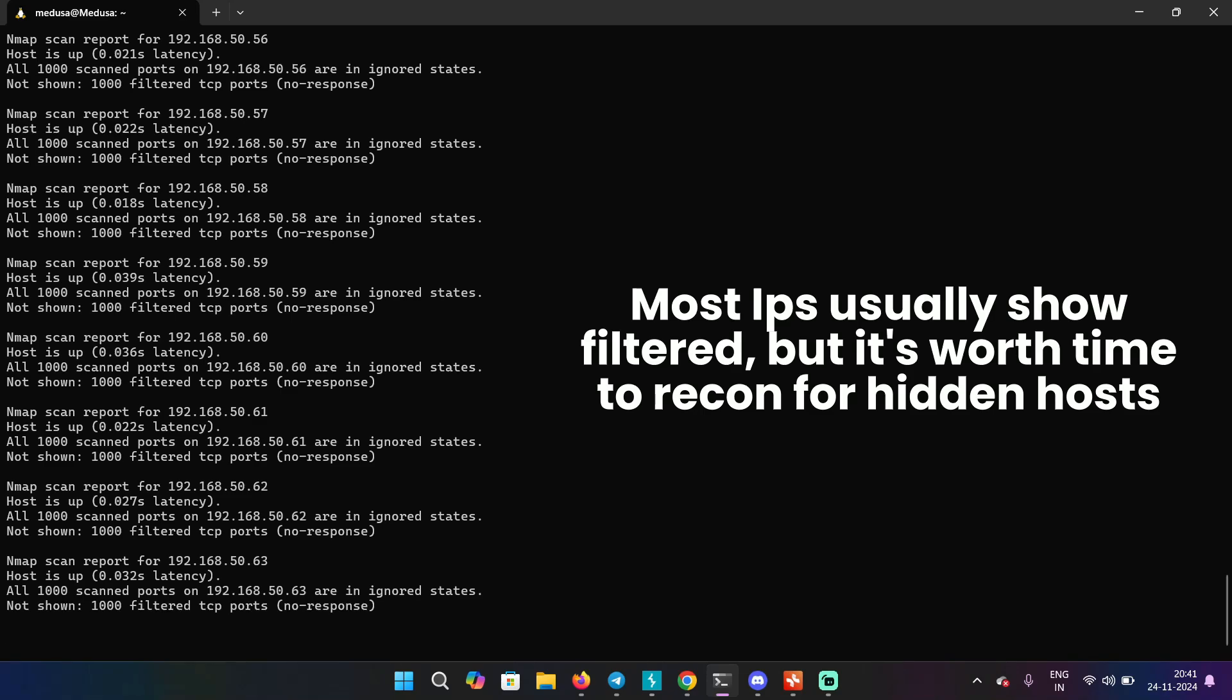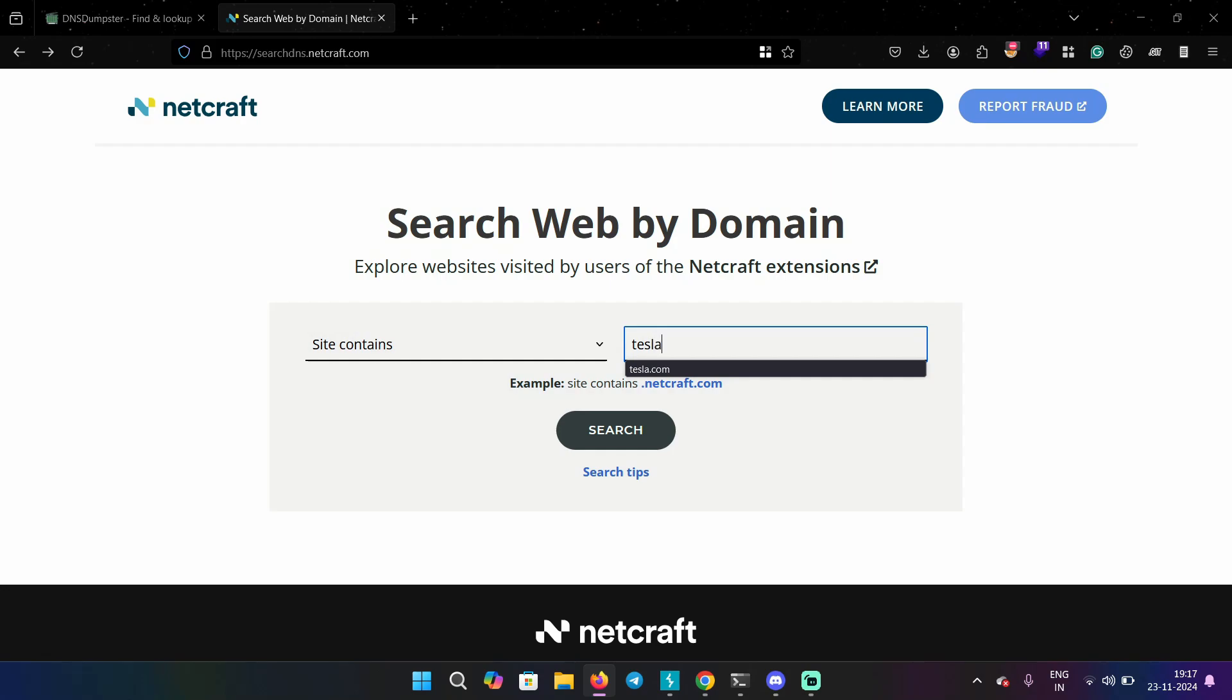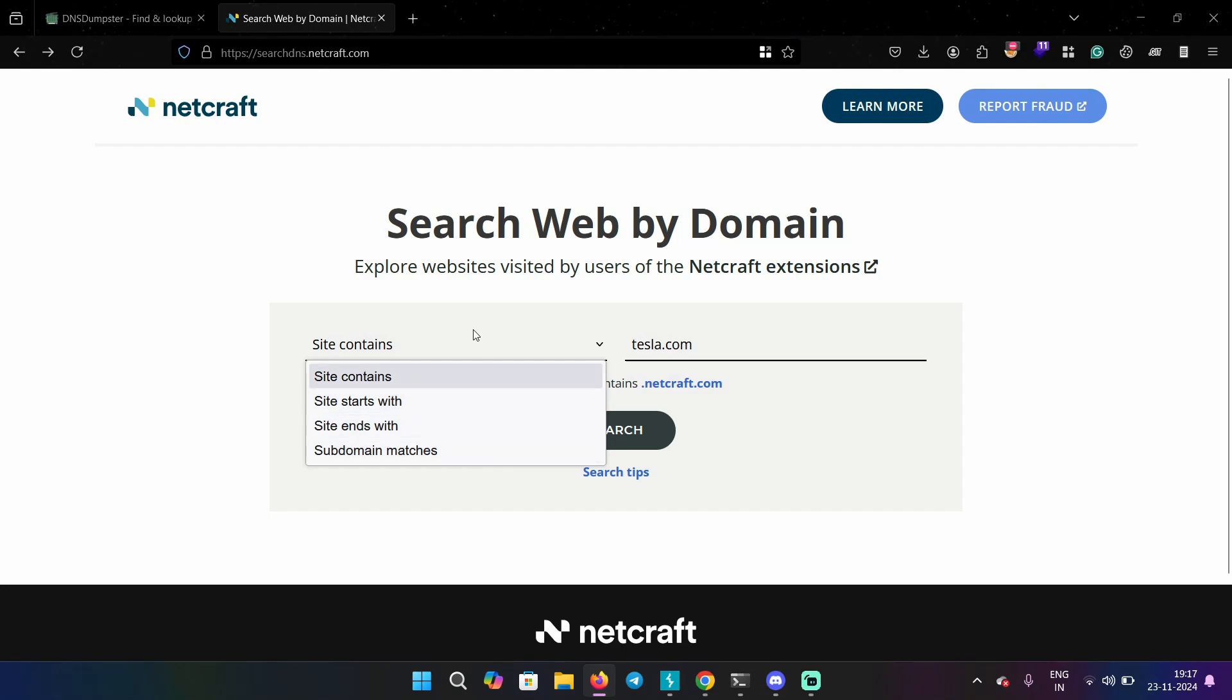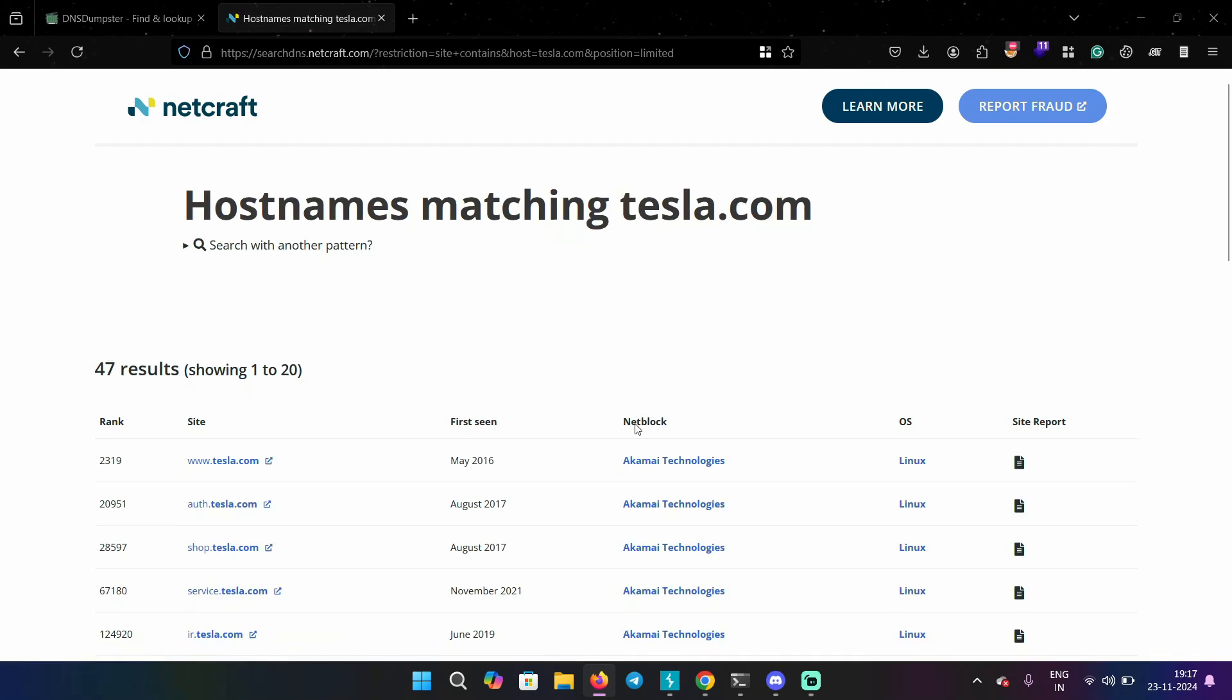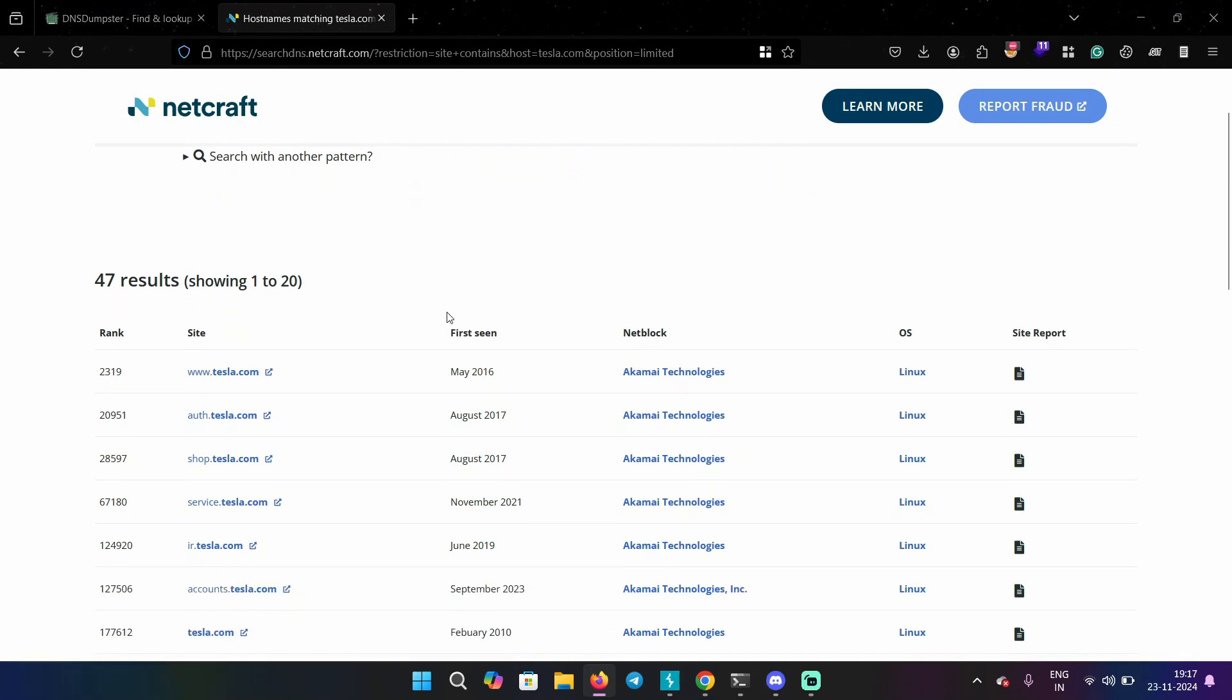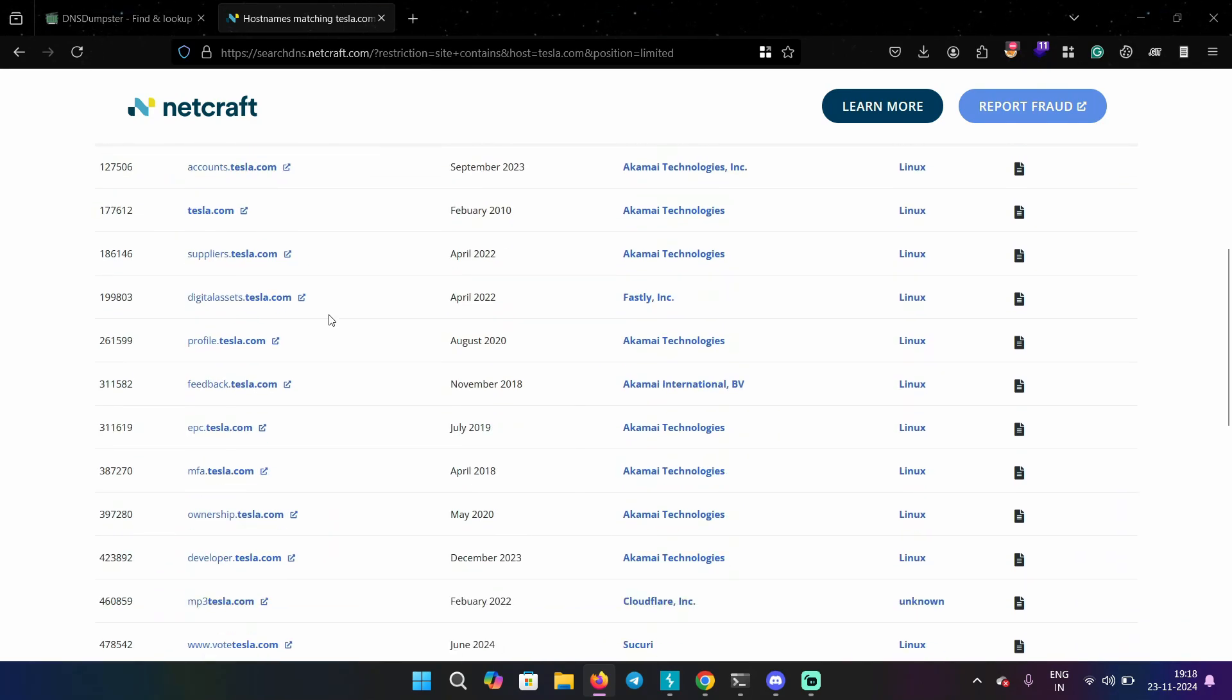Now, this is a really good approach if you want to find hidden subdomains that are less known to other bug hunters. Another passive subdomain enumeration tool you can look for is netcraft. You have to provide your domain. There's options like site contains, site starts with, site ends with. In this case, I'm going to click on site contains. So it's going to show me all the domains that has tesla.com in it. So that's where you're able to see sites that are not Tesla itself. It just has that word in it.